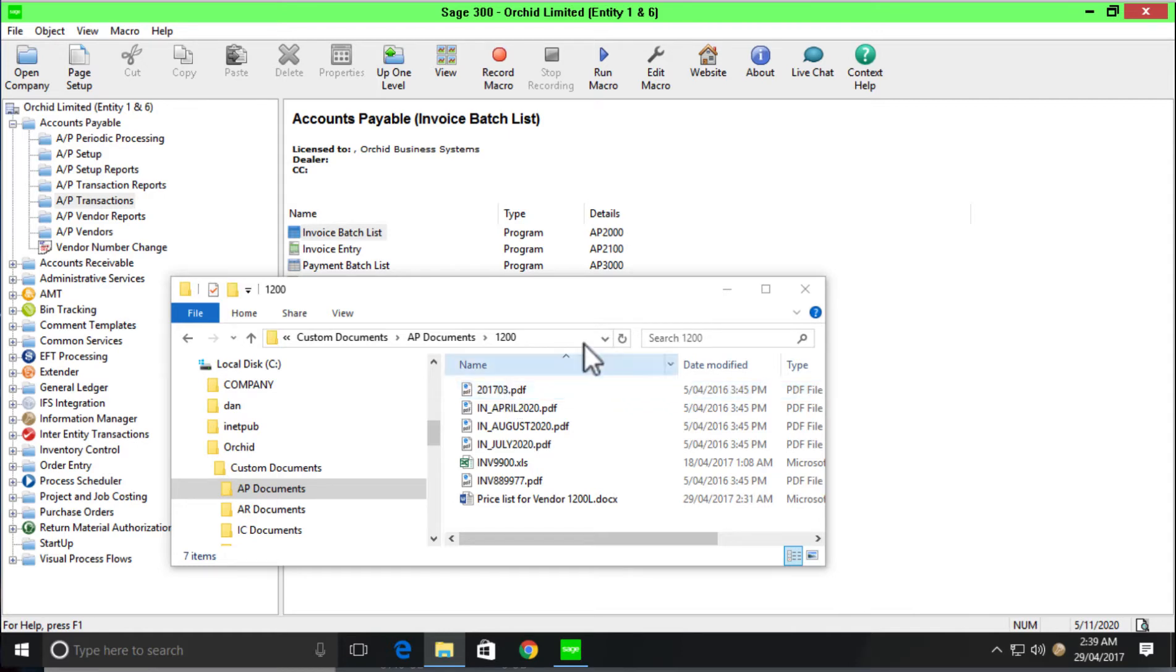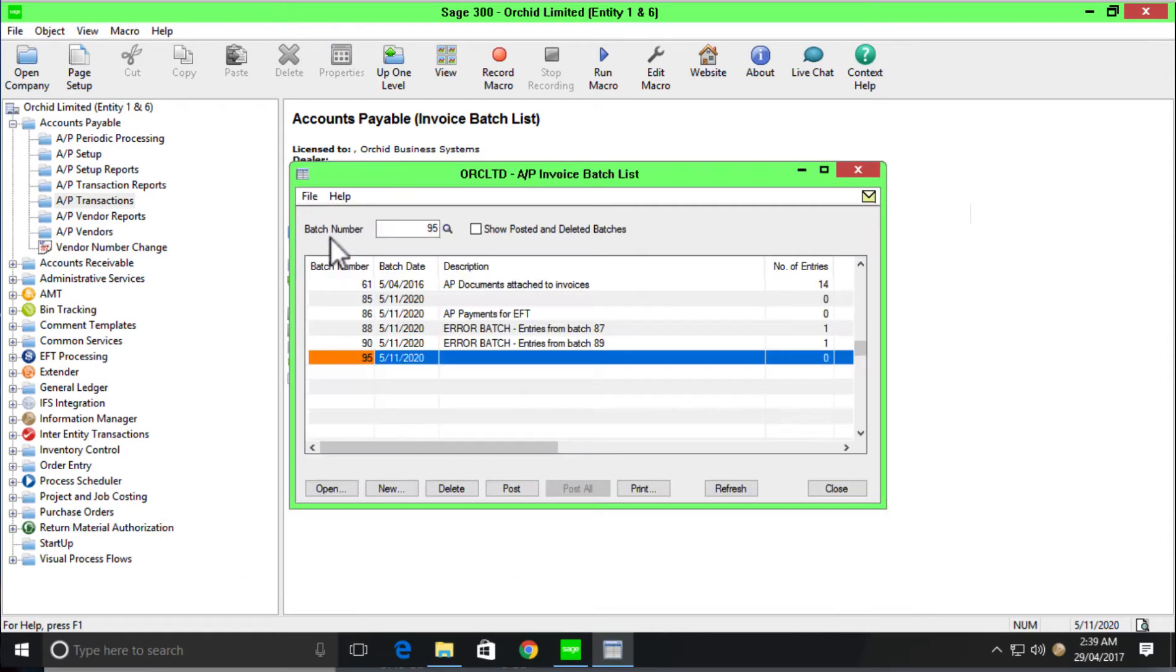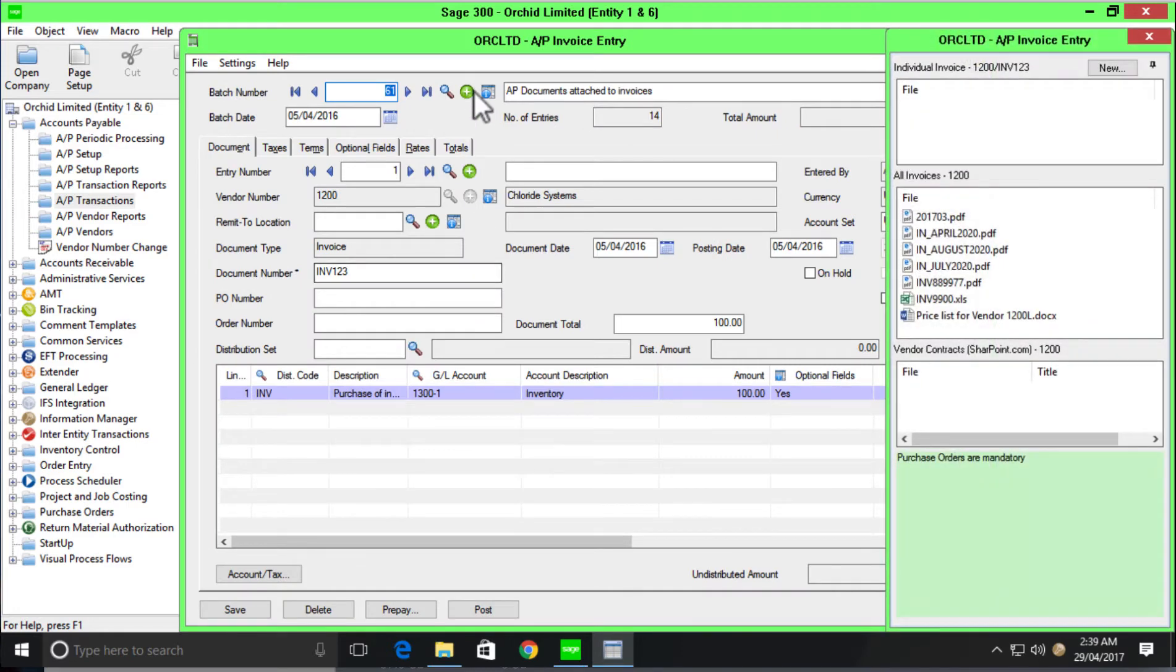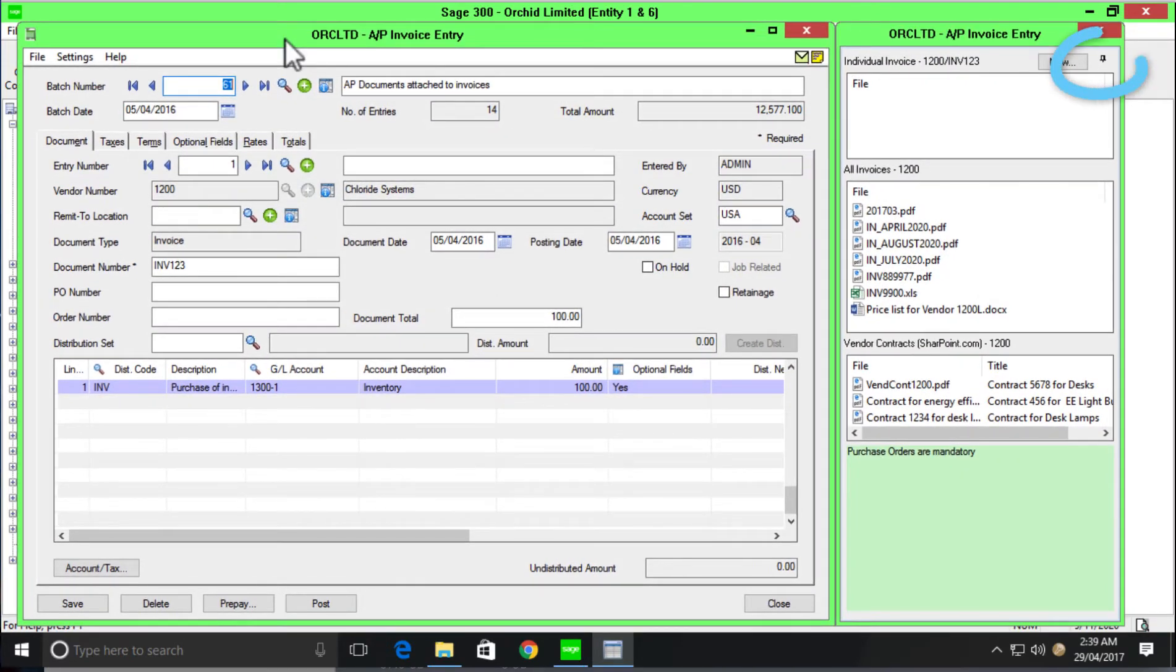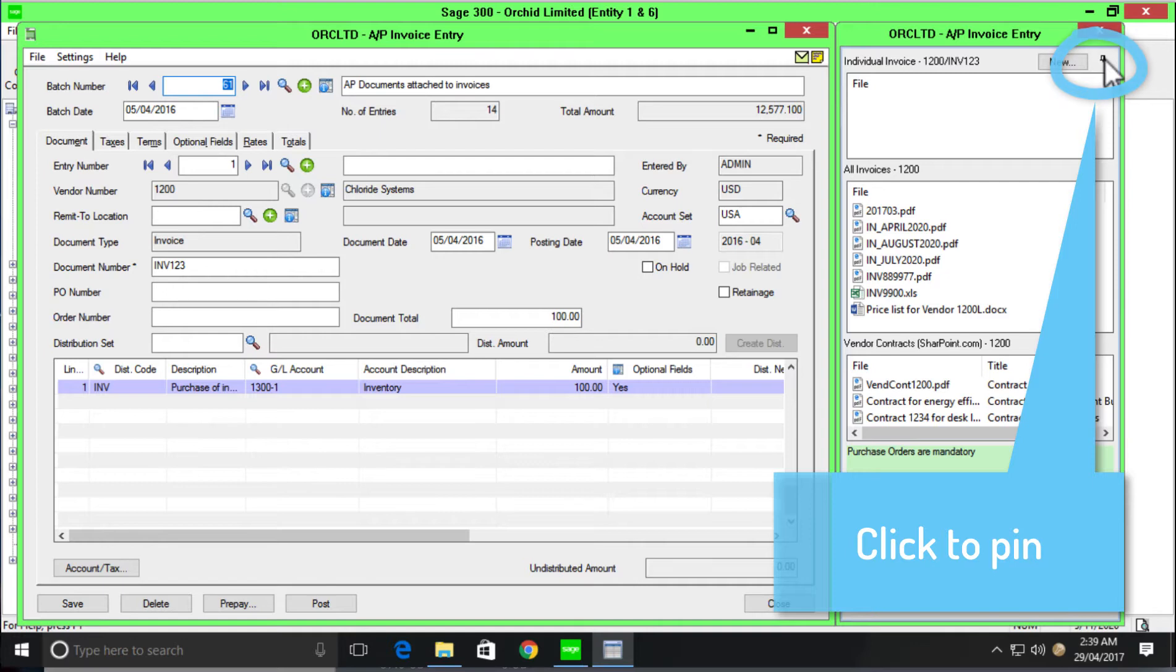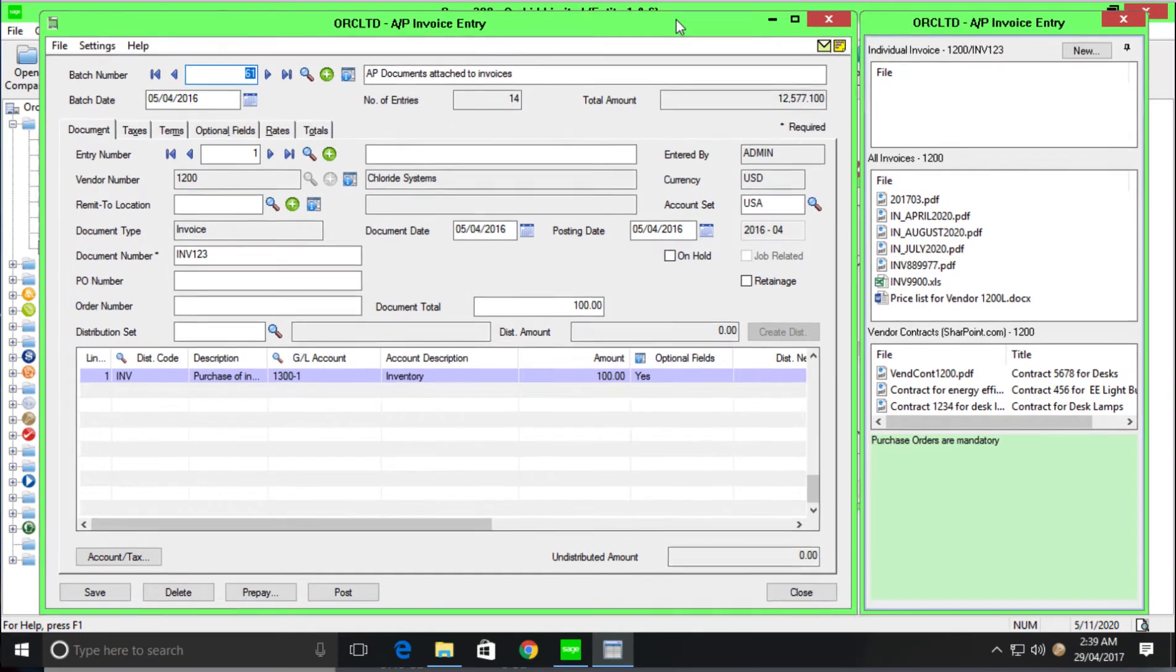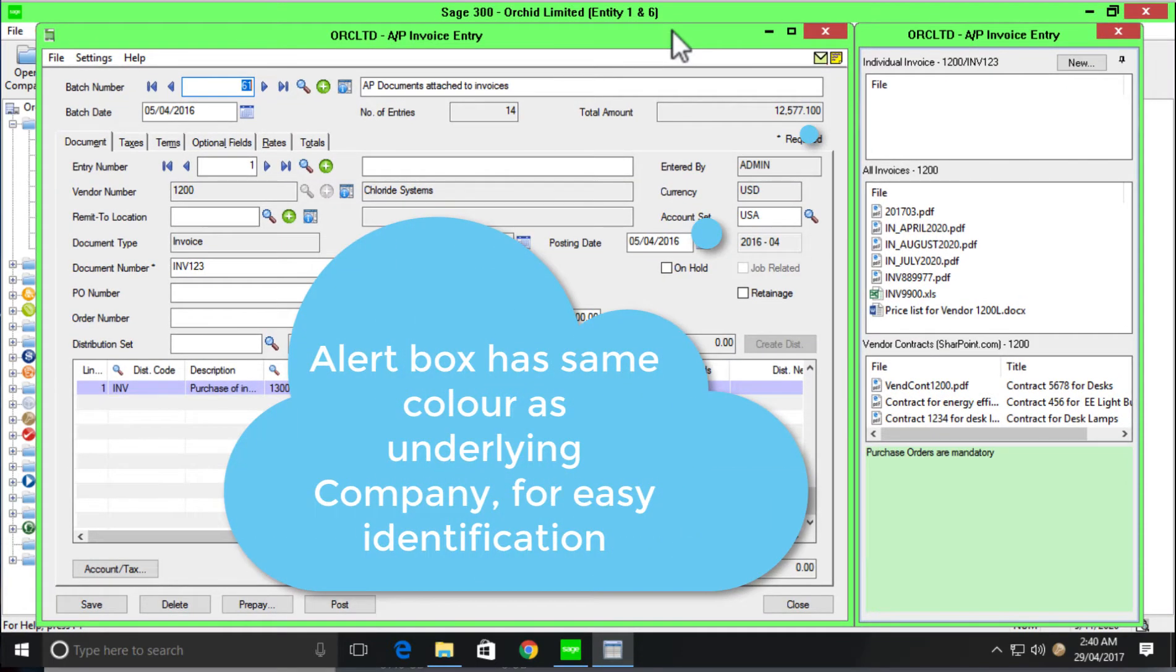Now let's move into Sage 300 where we can open up our AP invoice entry batch and we'll be able to see the AP invoice entry screen where we have some configuration for document management link. First of all, one of the newer features is the ability to pin the document management link window to the Sage 300 screen. This is helpful especially if you're running multiple companies within Sage 300 because if a user has more than one company open at any given time, the document management link window will move with the Sage 300 screen. So if you minimize one company's screen, you'll easily be able to tell which document management link window pertains to that screen.